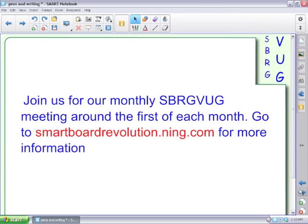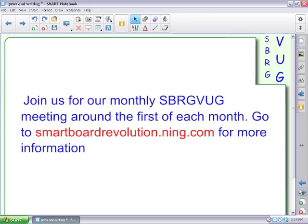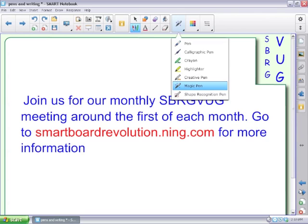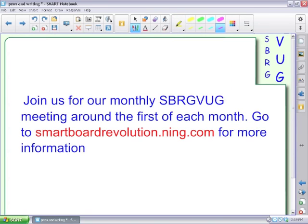So, join us for our monthly SBRGVUG meetings. We get together around the first of each month. We have presenters from around the world. We have members from around the world joining us. And you can find out when those are and find links to the previous meetings at smartboardrevolution.ning.com.